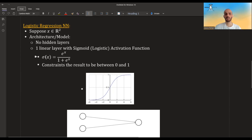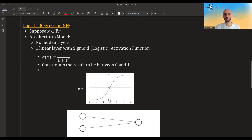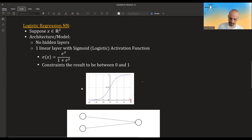The sigmoid activation function means: take the input x and just pass it through the sigmoid function sigma(x). You can see that when you go to negative values you're basically zero, and when you pass some threshold you're basically one, with a small area in the middle where you transition from zero to one.